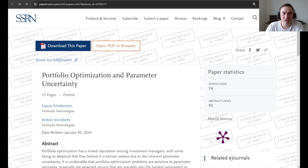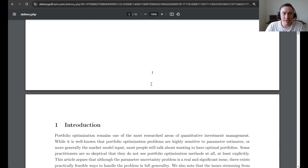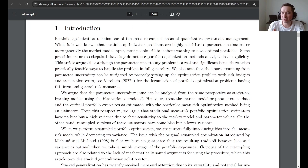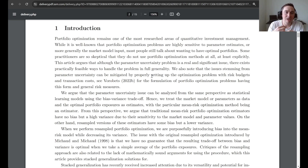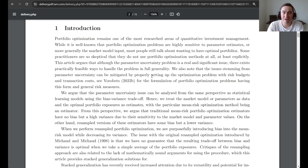We will open the article in our browser and go through some of the sections. In the introduction we explain that portfolio optimization is still one of the main areas of research in quantitative investment management. But it is well known that portfolio optimization problems are highly sensitive to parameter estimates, and in fact many practitioners believe that they are so sensitive that they are almost useless in practice.